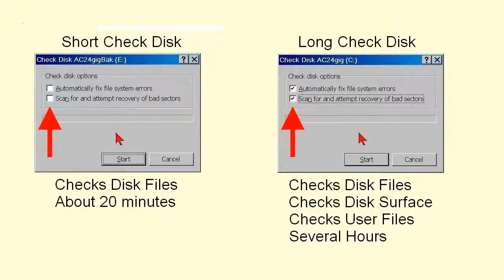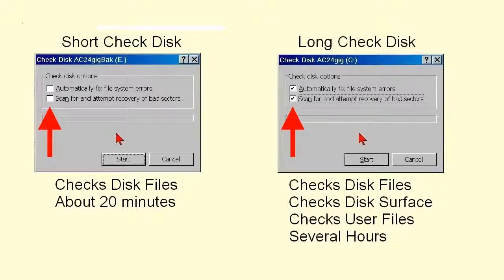But you should expect a long check disk to take several hours, so it's the kind of thing you start running when you leave for work in the morning or last thing at night.